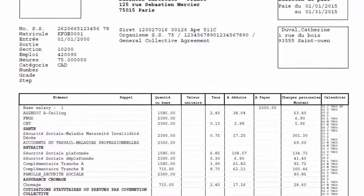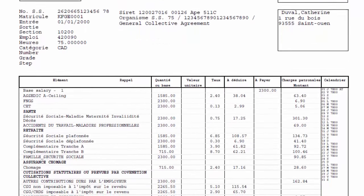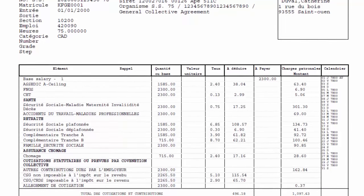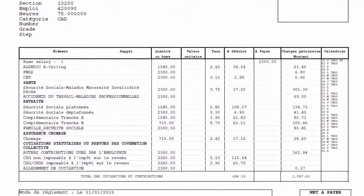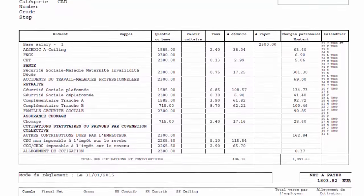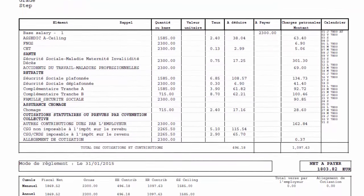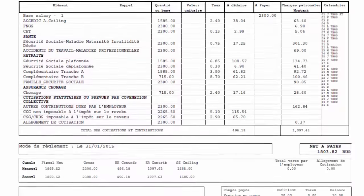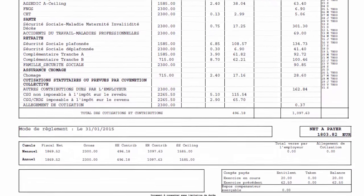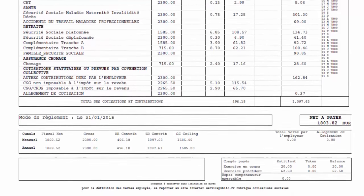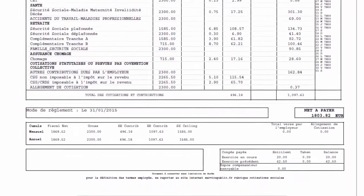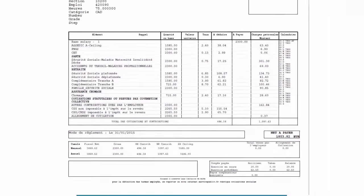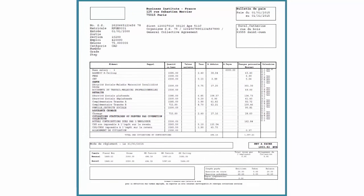Starting January 1, 2018, the earnings statement given to the employee must comply with a new model. This obligation is applicable from January 1, 2017 for employers with at least 300 employees. Employers have had the option to use the new payslip model since March 1, 2016. This new payslip helps to make more readable the amounts of contributions payable by employees and employers, taking into account the exemptions from which they can benefit. It also shows the total amount of contribution. This completes our demonstration of the simplified payslip for France feature.